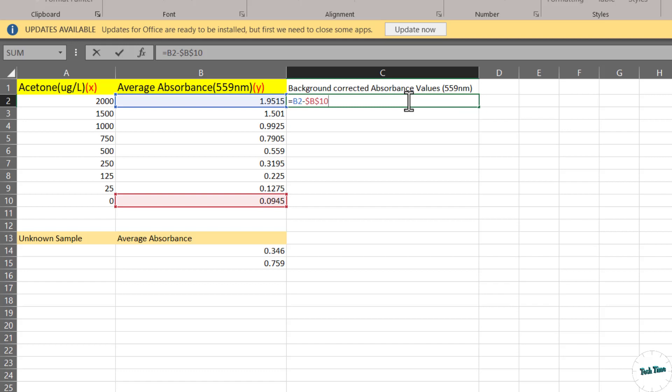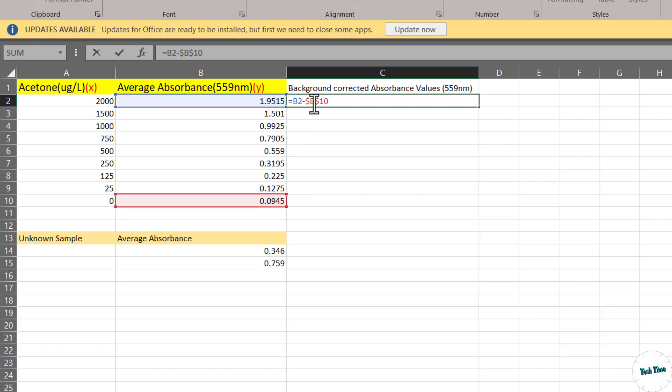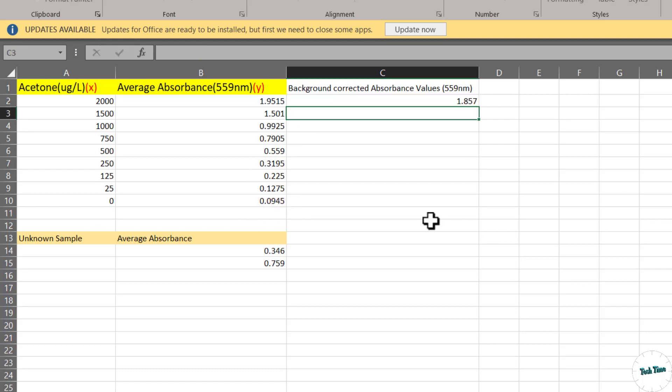The reason for inserting this dollar sign is to make this particular cell constant. If we don't do this, then using the drag function, Excel will take sequential values like if it's C B1, next it will take B2, B3 and so on. In order to fix this, you must use these dollar signs so that this particular cell remains fixed. Press enter and there we are.